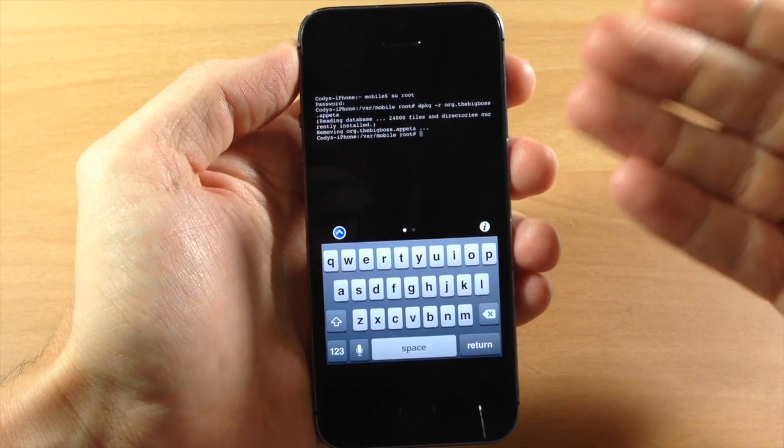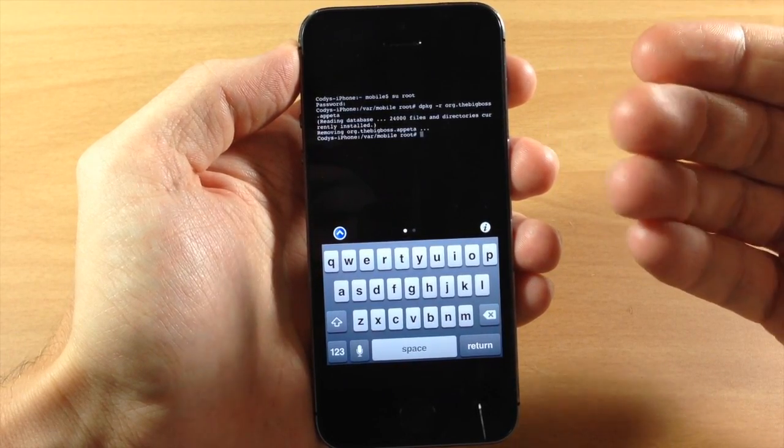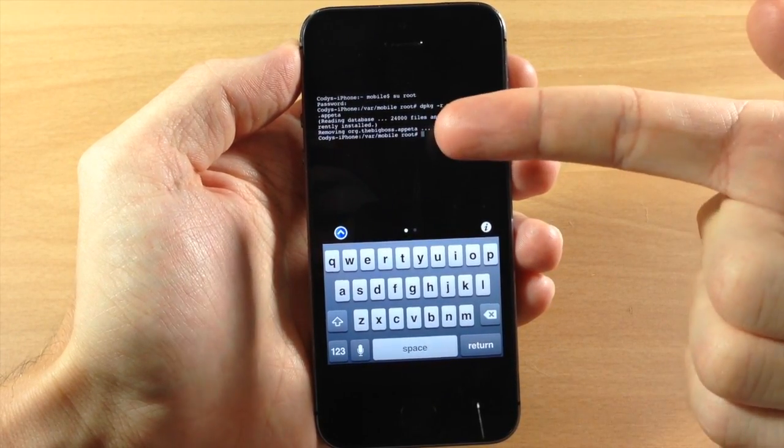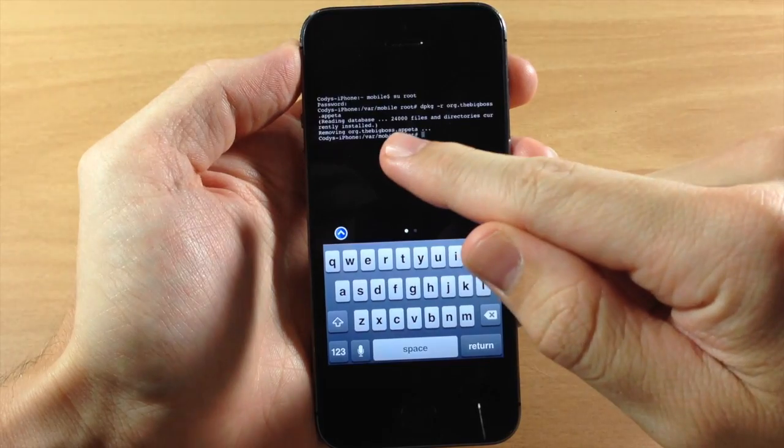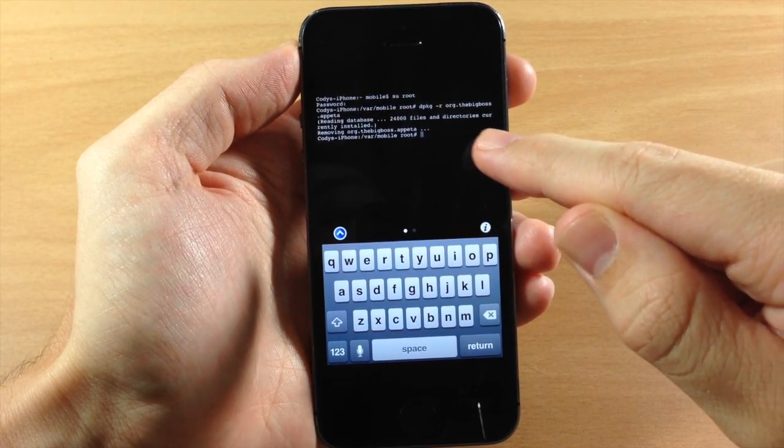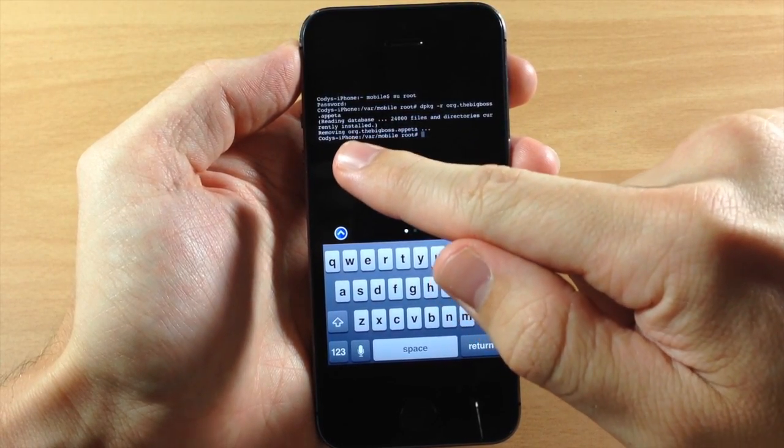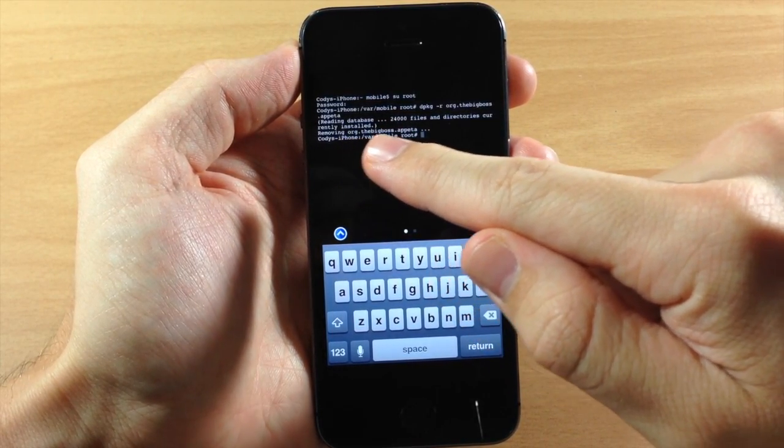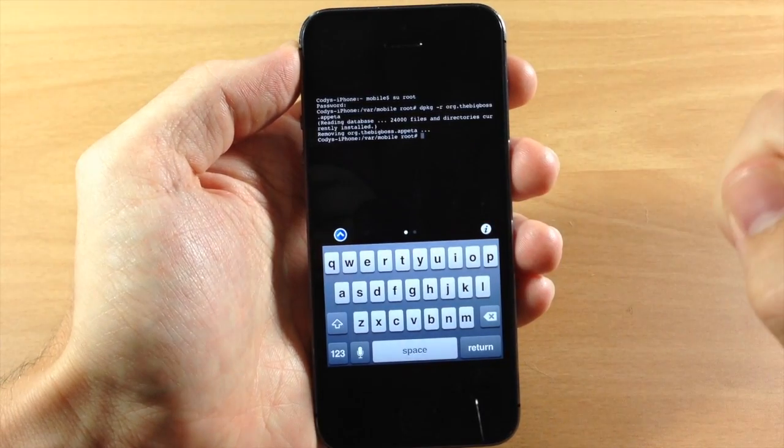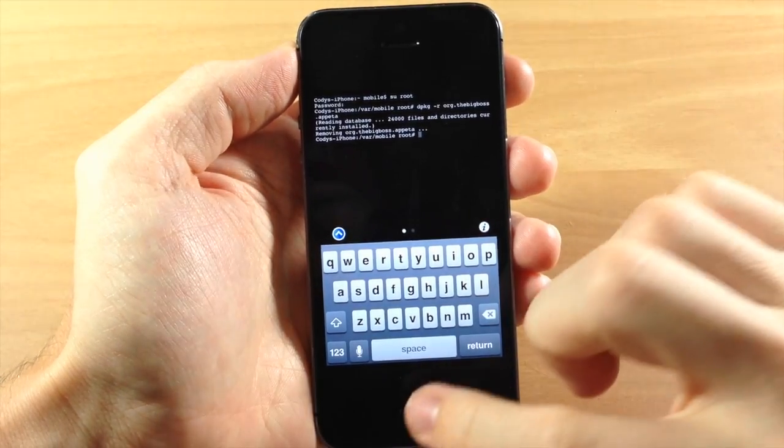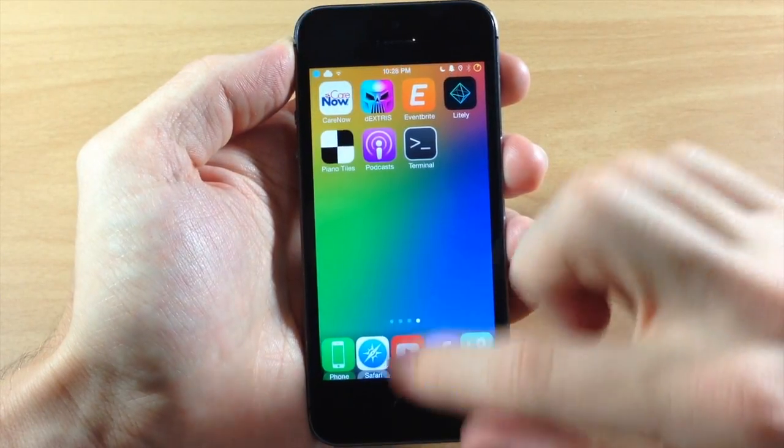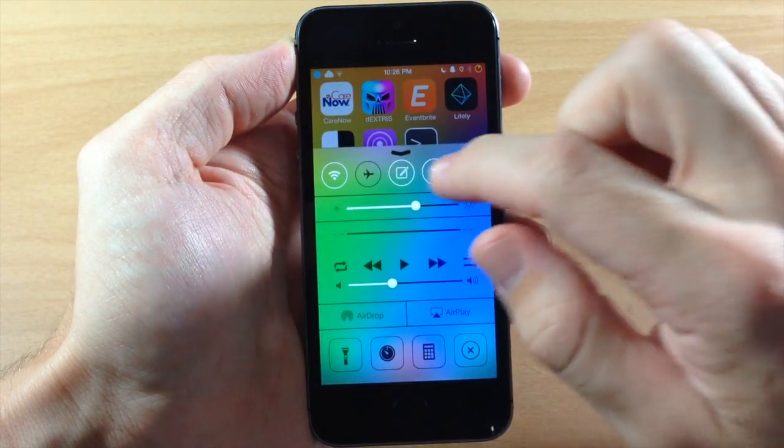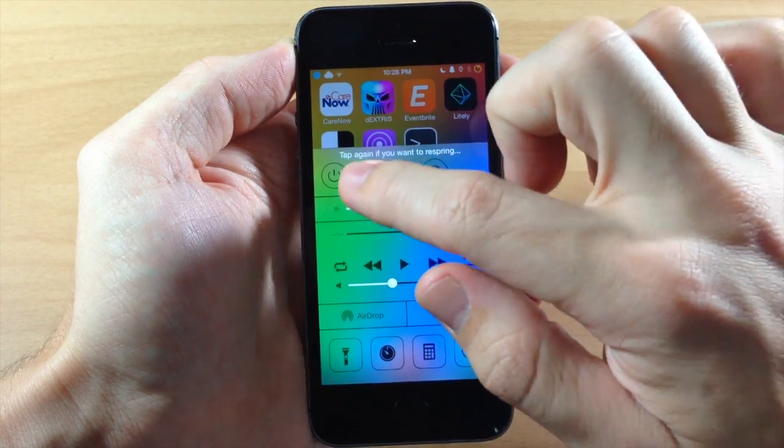It should automatically uninstall AppETA as you can see. So it says 2,400 files have been currently installed and we're removing org.thebigboss.appeta. So now all we need to do is respring our device. So we'll just swipe up and hit respring.